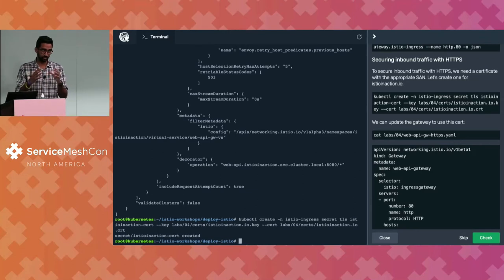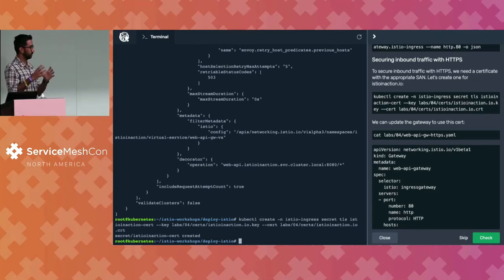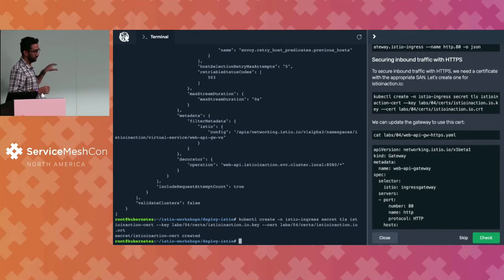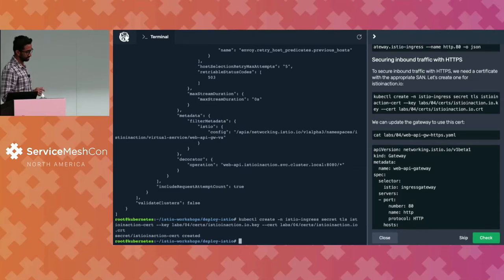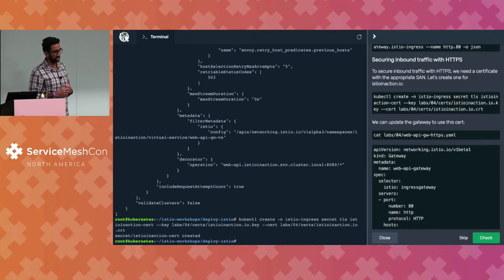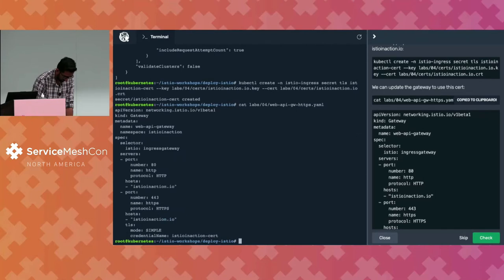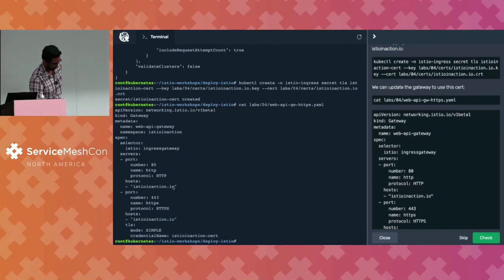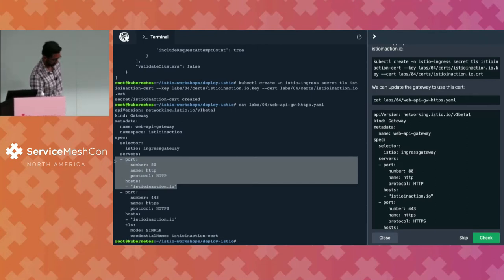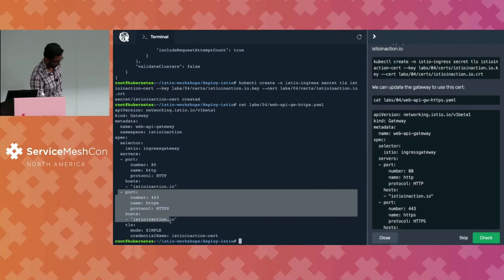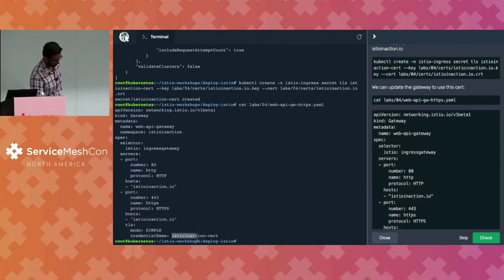This command creates the secret in the Istio ingress namespace — the same namespace where you have your gateway deployment running — because that Istio gateway Envoy is the one doing the edge termination, so it needs access to the secret. Regardless of where you created your gateway resource or virtual service, those could be in other namespaces, but the secret that you want the gateway to use for edge termination needs to reside in the same namespace as where your gateway is actually running. Once that secret is there, we're going to update the gateway to have both port 80 with no TLS termination, and port 443 with simple TLS termination using the secret we just created.